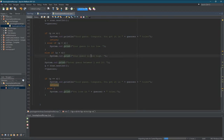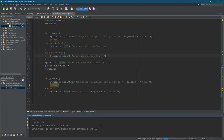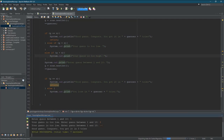Let's run this one more time. Five — too low. Eight — too low. Let's go with ten. Boom! Good guess, congrats, you got it in three tries. So this guessing game works as long as you get it in three or less tries — it's going to fail, or you're going to lose, if you don't get it in three tries.